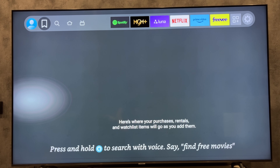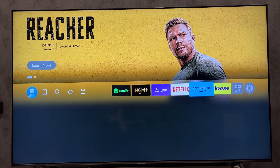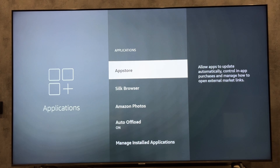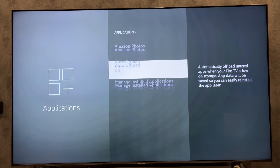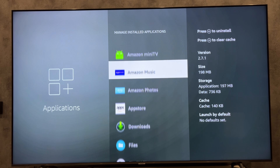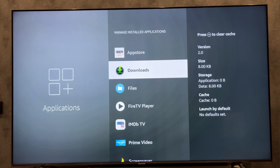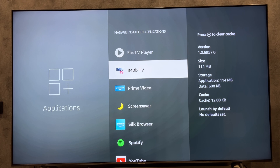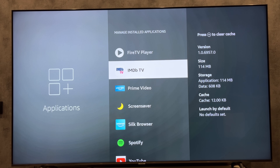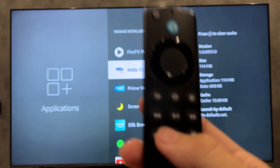If you want to clear the application cache, then open Settings, then Applications, then Manage Installed Applications. Choose the app and press the rewind button.